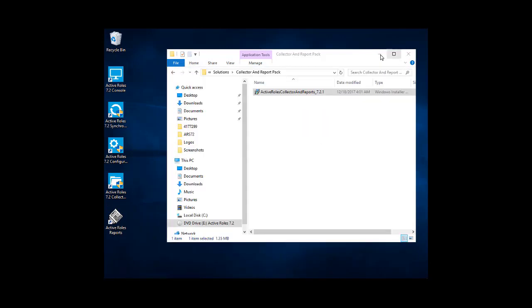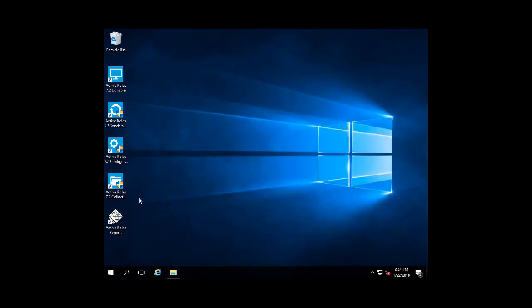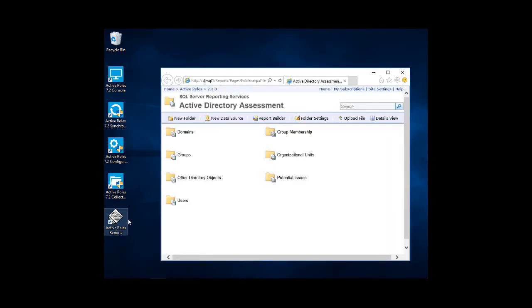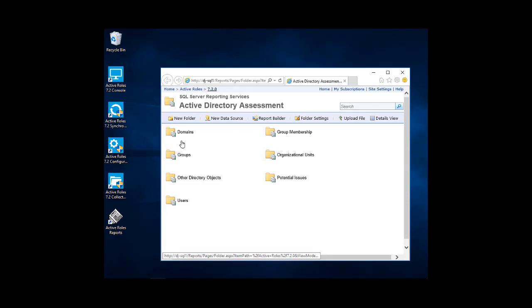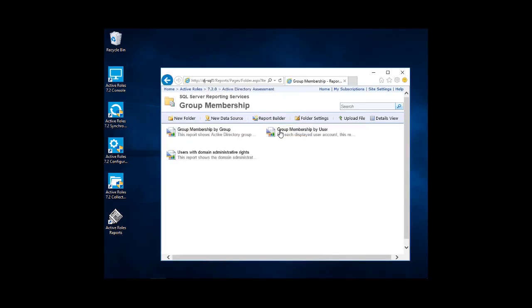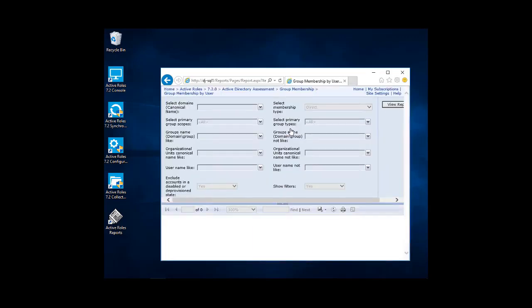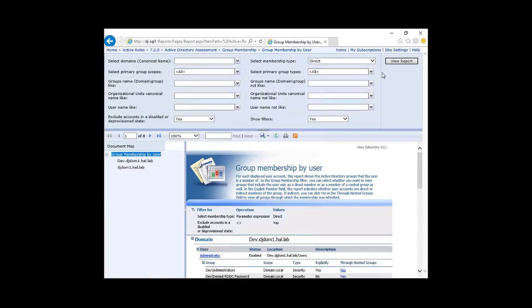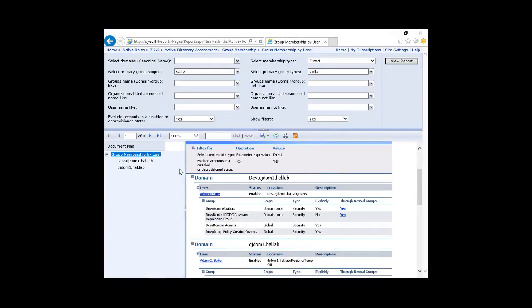So now we have an icon for Active Roles Report. So on our desktop, we can just click that and go directly to our reports in 7.2 and go into different areas that we need to. We go Group Membership by User. Here's another one we'll try. Okay, looks like that report ran okay.